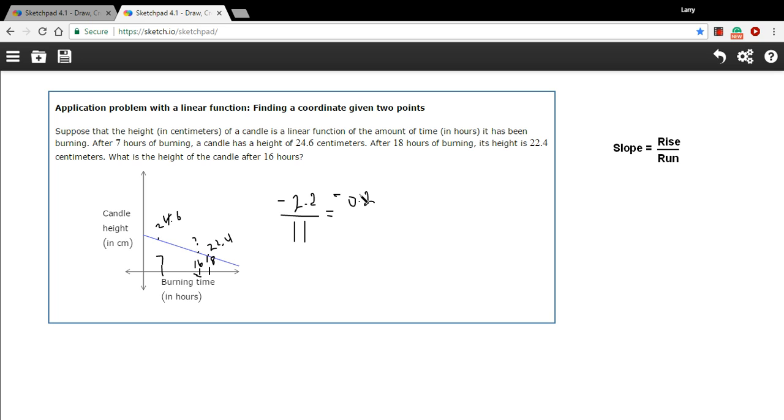Well, we were 0.4 taller than that. So I'm kind of going backwards here and I would end up with 22.8.